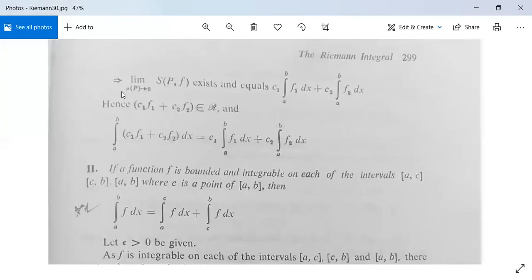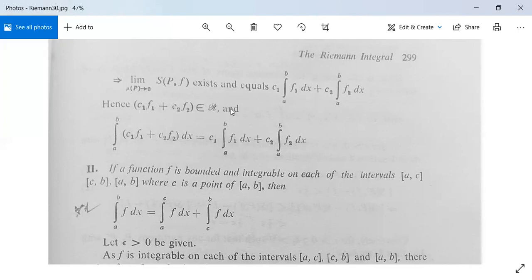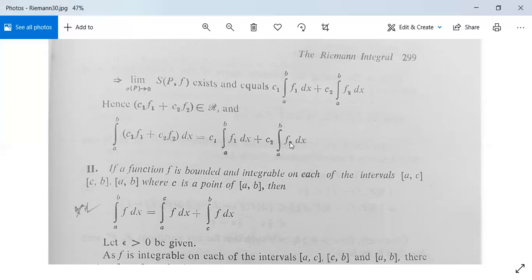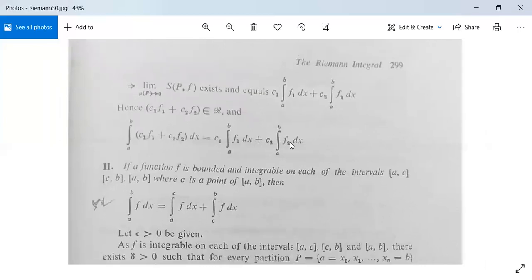This implies that the limit of S(P,f) as mu(P) tends to 0 exists and equals c1 times the integral from a to b of f1 dx plus c2 times the integral from a to b of f2 dx. Hence c1*f1 + c2*f2 is Riemann integrable over [a, b], and the integral from a to b of (c1*f1 + c2*f2) dx = c1*integral(f1) + c2*integral(f2). The corollary is proved.